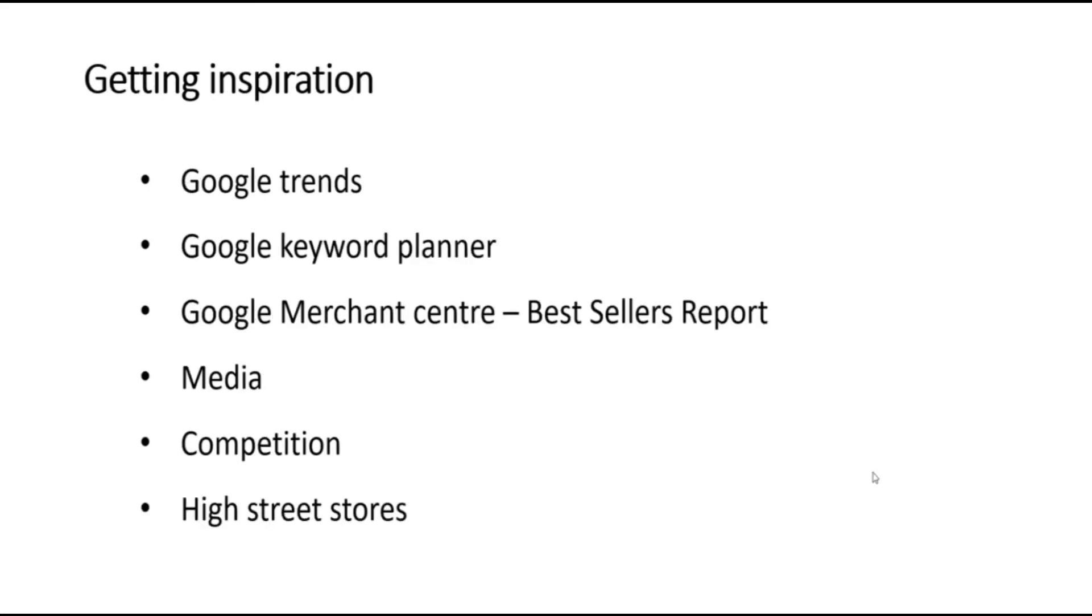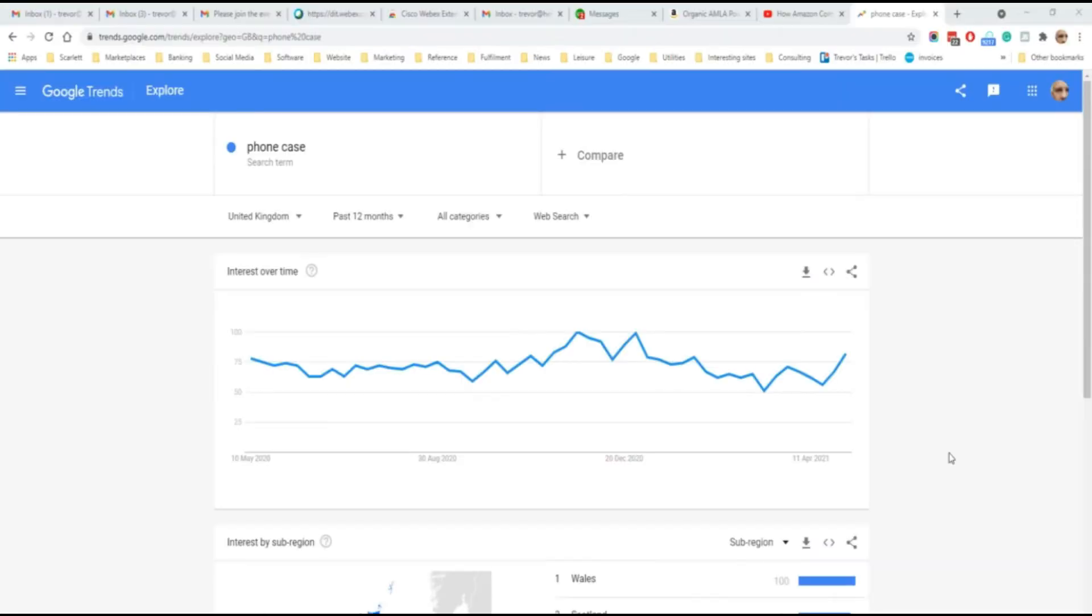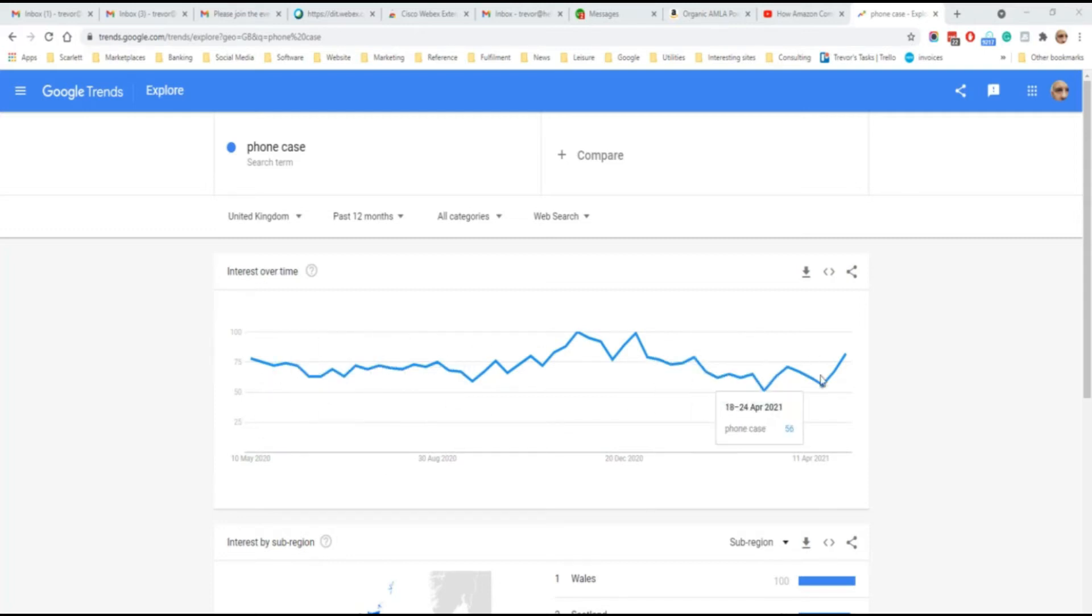If you're looking to get inspiration for what are hot products at the moment, there are a number of free sources online that you can consult. Google Trends gives information about popular keyword searches on Google. Many of these keyword searches will be related to products. This Google Trends screen shows interest in the search term phone case over time. We can see the interest over time here, the amount of searches.